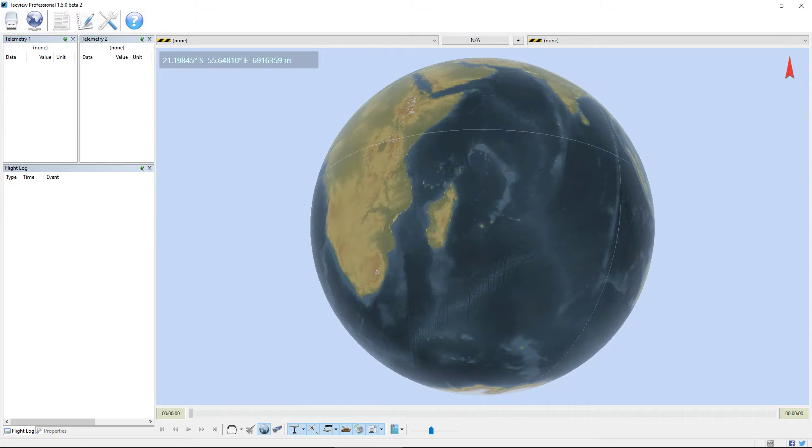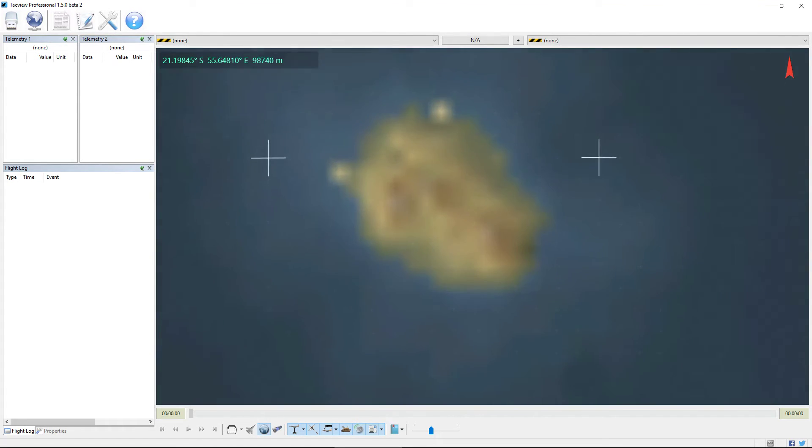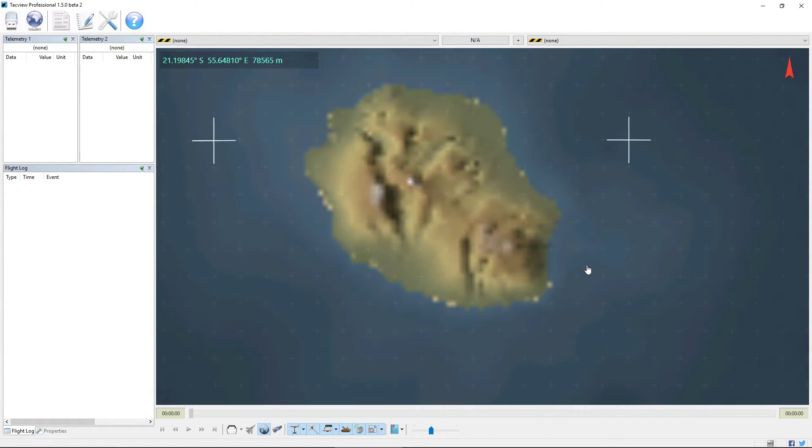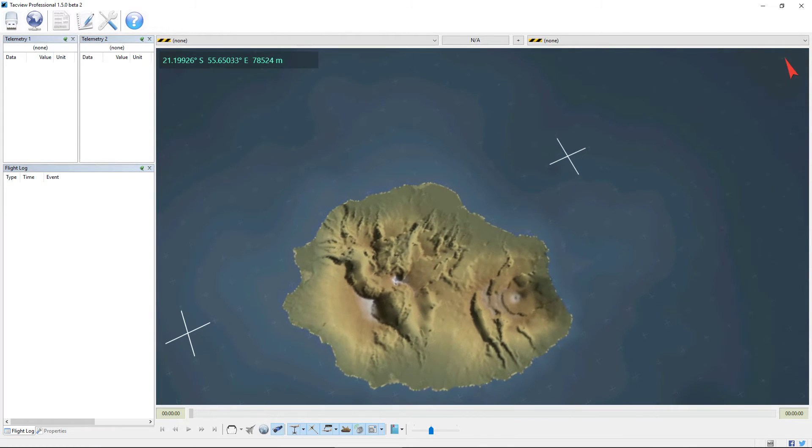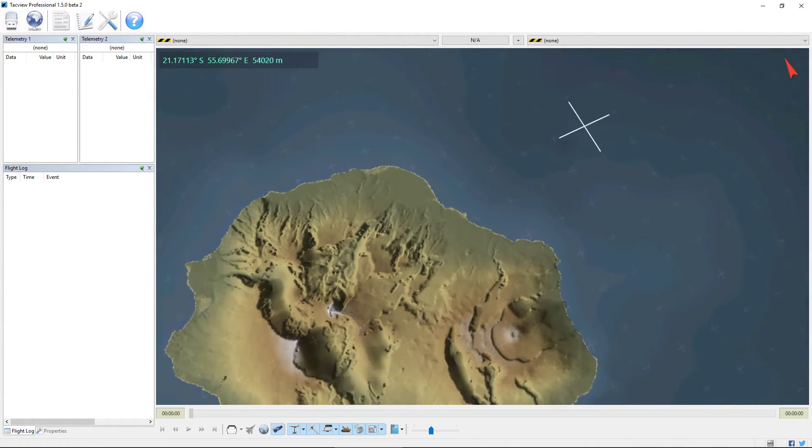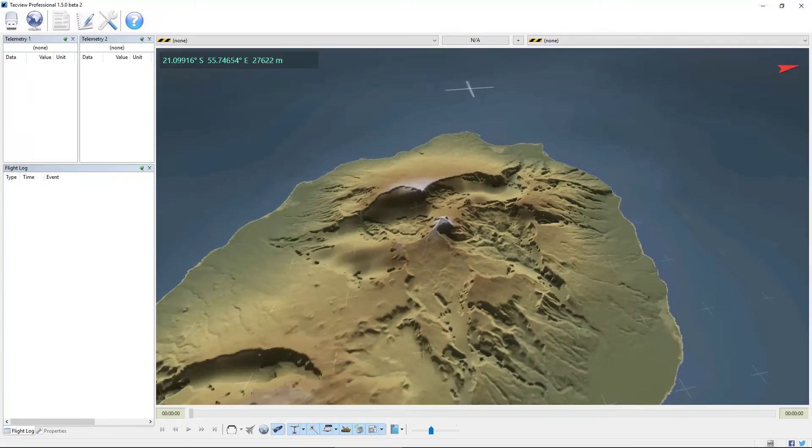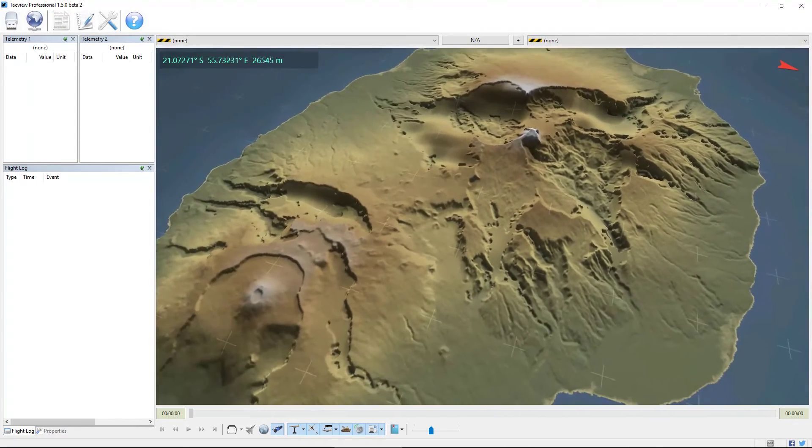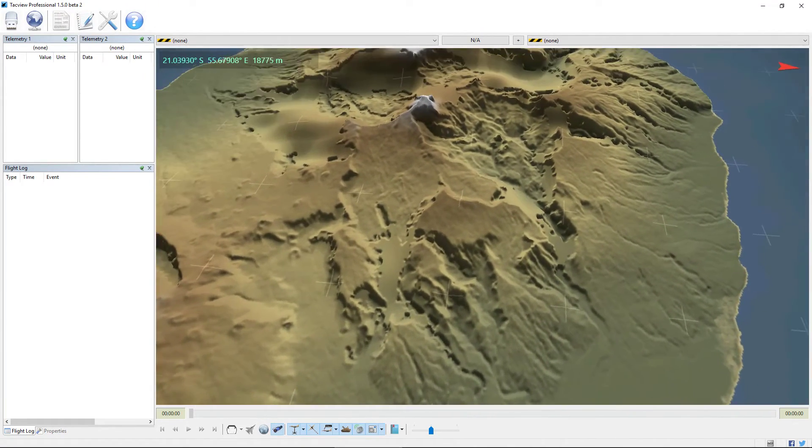And for the same place, we should start seeing something much nicer than before. Let's use the free camera around it. And we see the resolution has improved a lot.